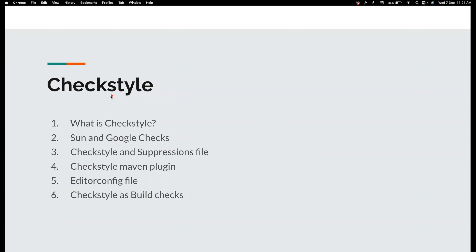Hi friends, welcome back to my channel Testing Minibytes. I'm your friend Amazon Shaktivel, and in this video we're going to see about CheckStyle. You might have heard about CheckStyle but not used it. For example, CheckStyle is a code formatting and coding standard tool. It can help you to define the standards for your team, since different people follow different coding standards and use different styles or spaces to arrange their code.